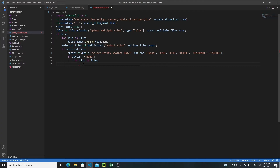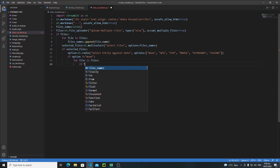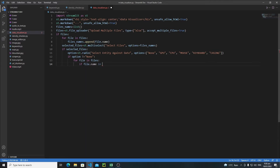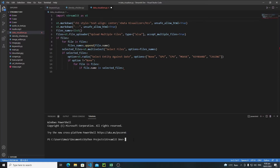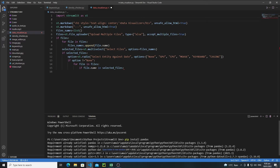If the file name exists in the selected files, we extract information from it; otherwise we skip it. To extract information from an Excel, CSV, or any spreadsheet file, pandas is the best option — it's easy to use and very powerful. If you don't have pandas installed, just open a new terminal and run `pip install pandas`, then hit Enter to install it.